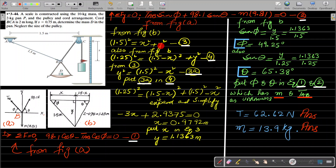From Equation 3, we extract y squared: y squared equals 1.5 squared minus x squared (call this 3a). Substituting 3a into Equation 4: 1.25 squared equals (1.5 minus x) squared plus 1.5 squared minus x squared. Expanding the (1.5 minus x) squared term and simplifying, the x squared terms cancel, leaving a single x term: minus 3x plus 2.19375 equals 0, giving x equals 0.9792 meters. Substituting back into Equation 3 gives y equals 1.1363 meters.